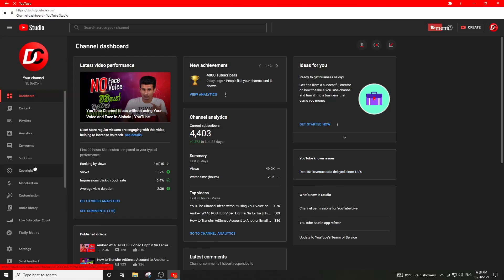We are going to show you the YouTube Studio. We will show you the content.